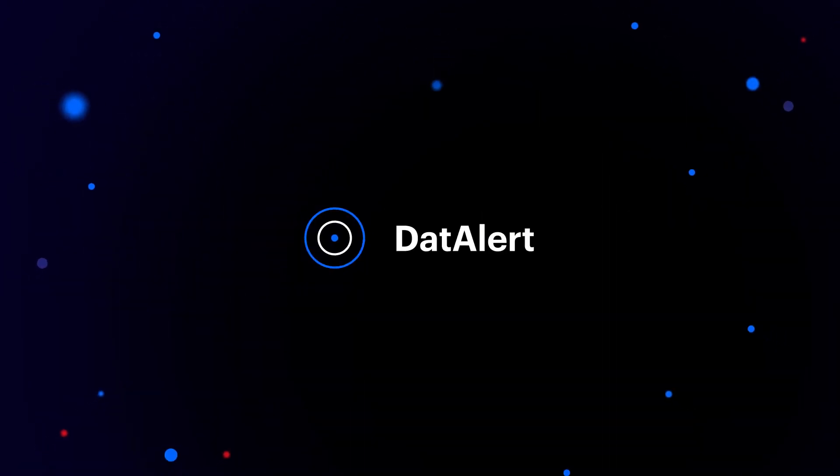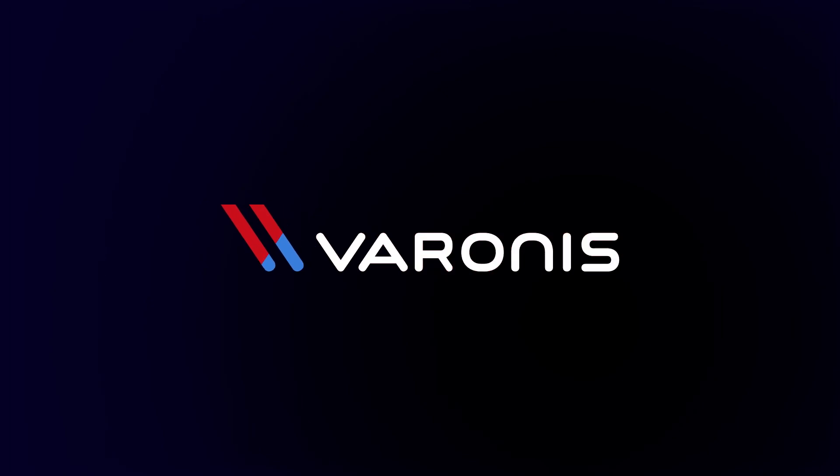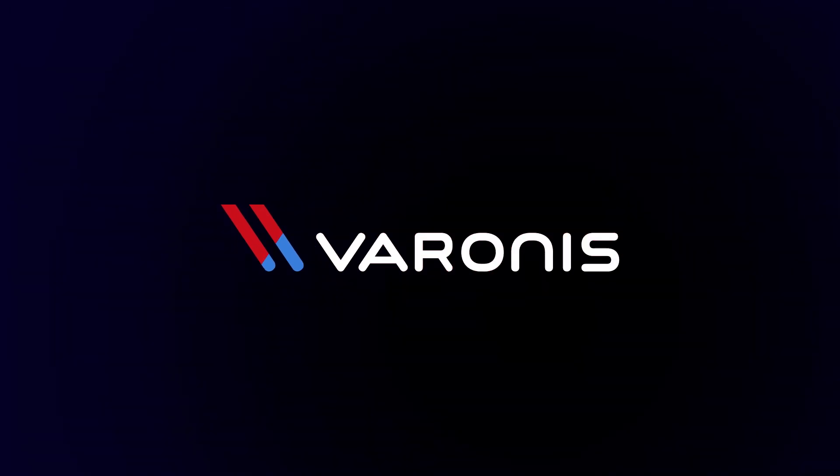Data Alert by Varonis. Let Varonis start watching your data right now for free.